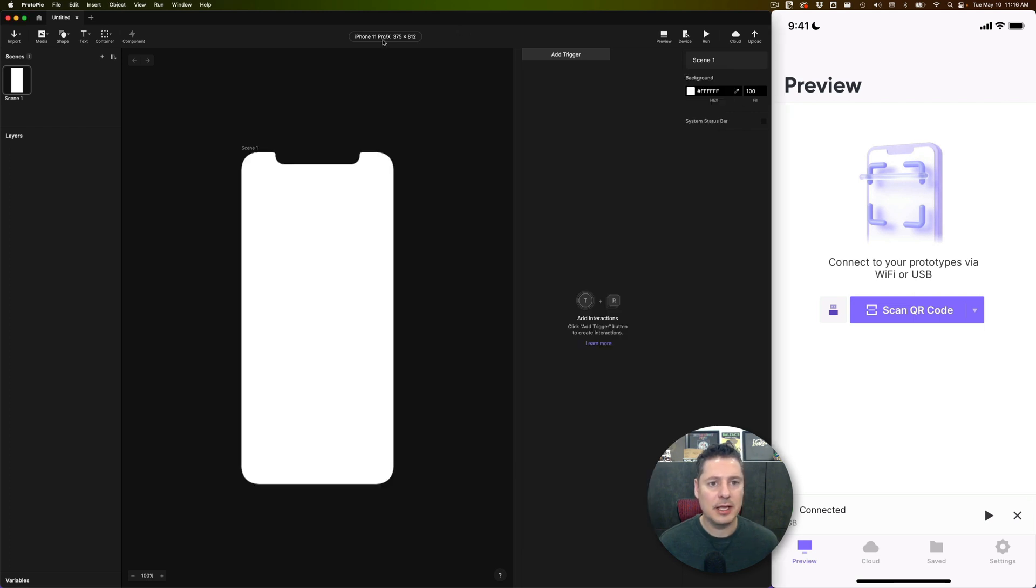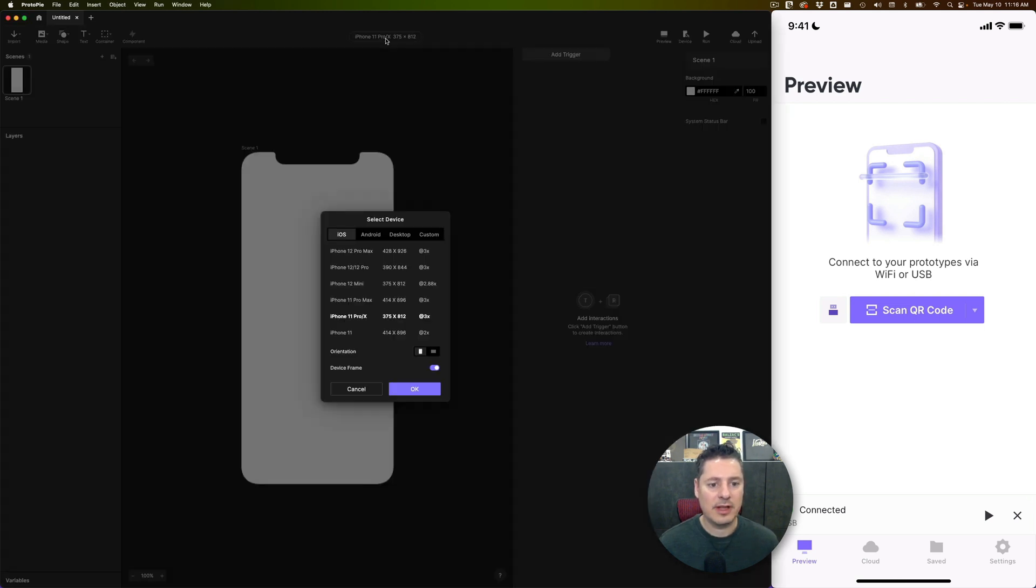In ProtoPie here, I've got iPhone 11 size. So I'm going to change this to iPhone 12, which is 390 by 844.